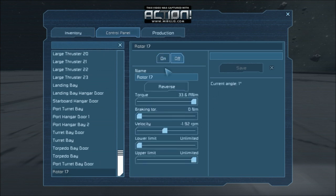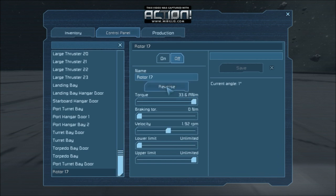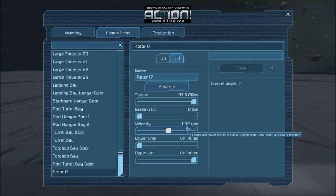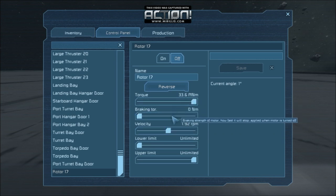Now on or off — you can name the rotor. Reverse just reverses the velocity here. So if I click on reverse, it went from negative 1.92 to positive 1.92, and this of course reverses the rotation of the rotor, which is particularly useful for doors and wheels, which I'll show you in a little bit.